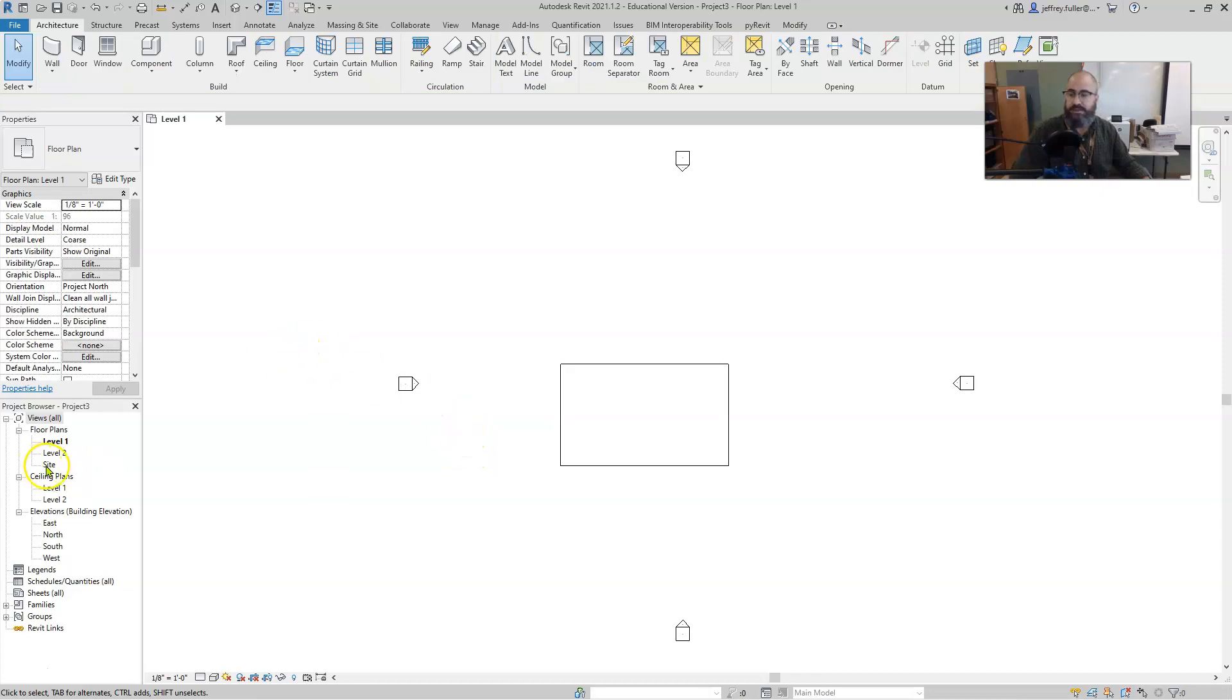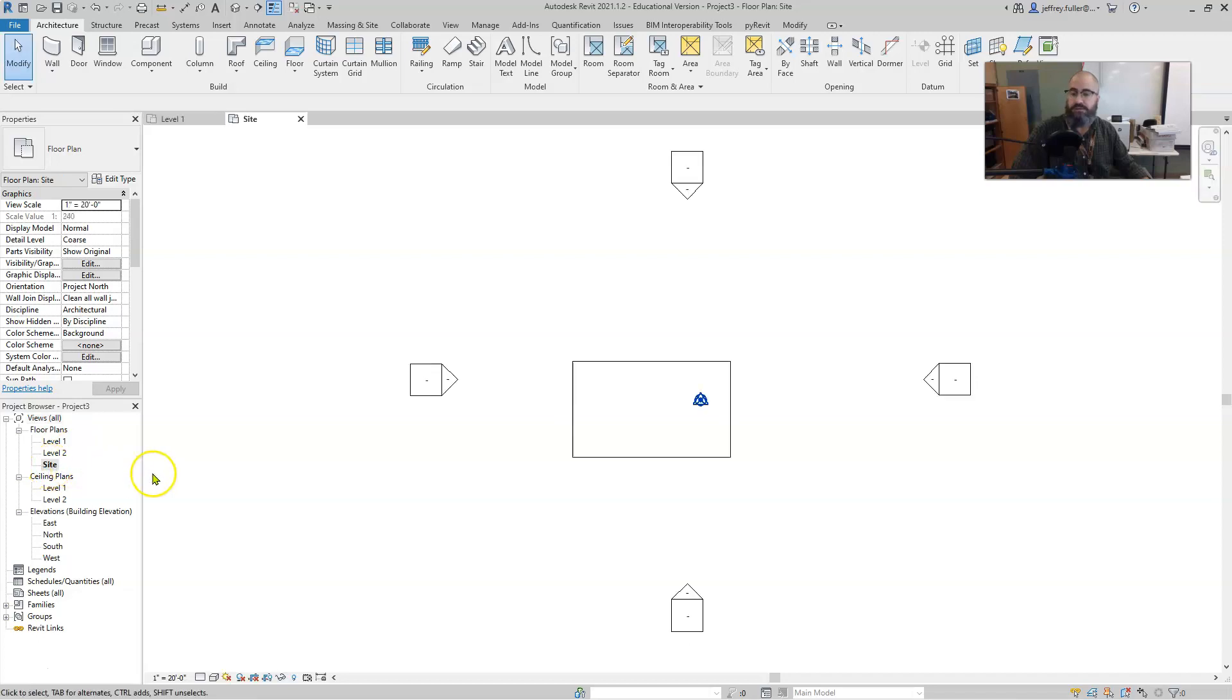Okay, so the next thing we're going to do after we have our floors is go to the site levels. Over here in your project browser, just double click on site. And now you're into site.